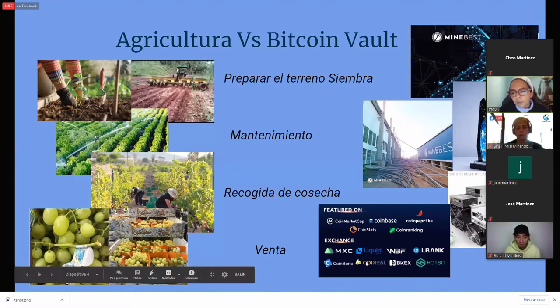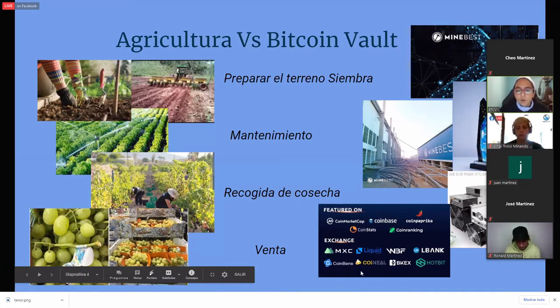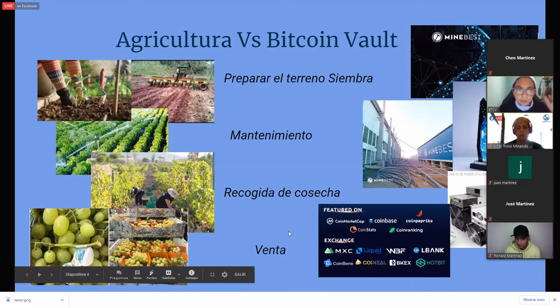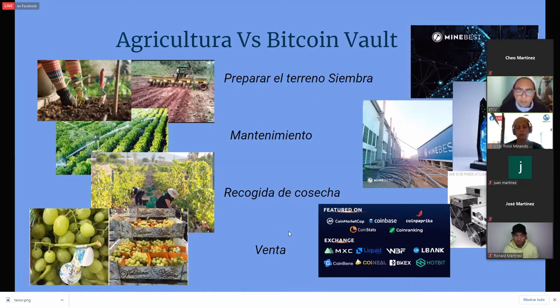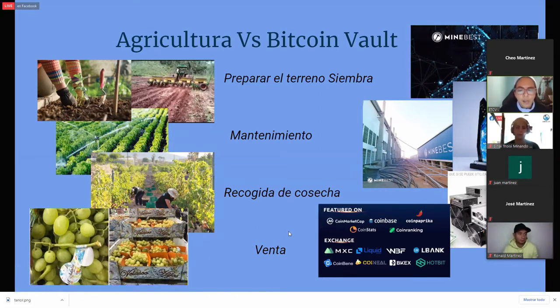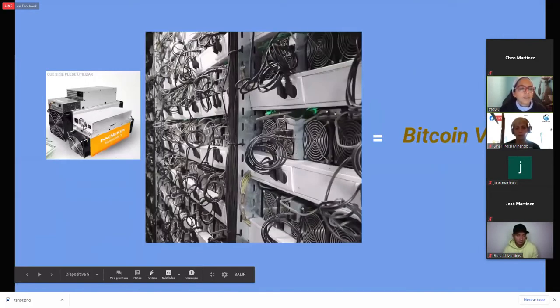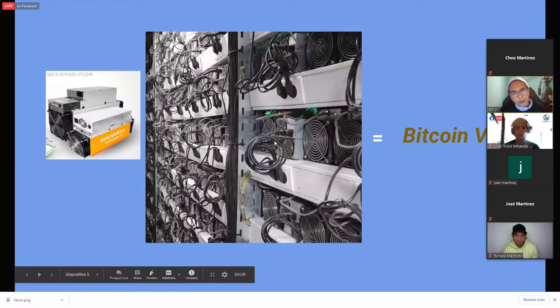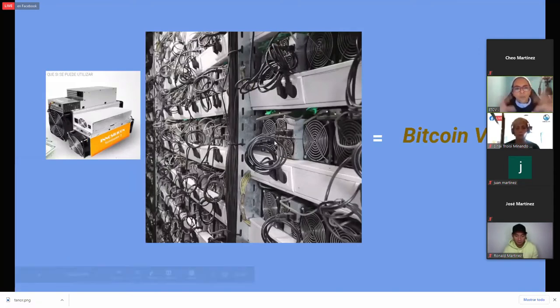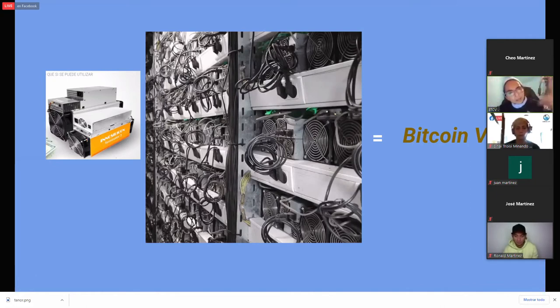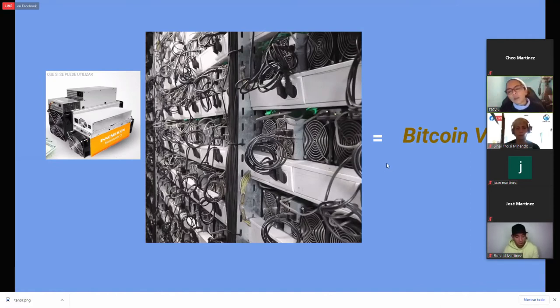Por ejemplo, aquí tienen unos nombres: Coinbene, Coinneal, Hobbit, Leblanc, Liquid, MX6, son algunos de los exchange que trabajan con nosotros, hay más. Simplemente lo buscan por internet y podrán darse cuenta de las gráficas. Estas son las máquinas, se conectan, le llamamos granjas mineras porque son muchísimas máquinas que son potencias que se unen y a más potencia, más oportunidad de conseguir más criptomonedas. Y nosotros, en nuestro caso, minamos Bitcoin Ball.